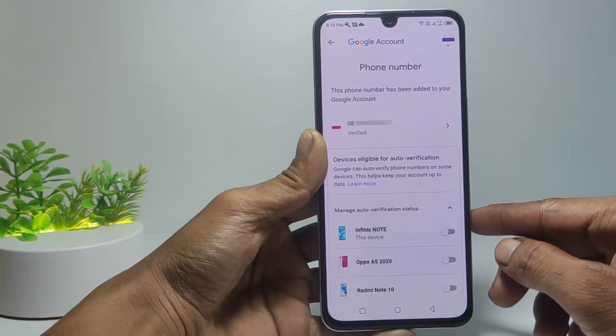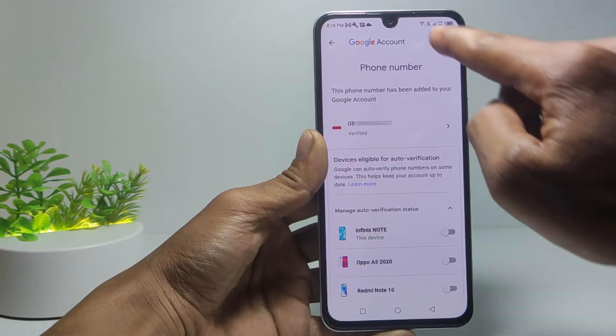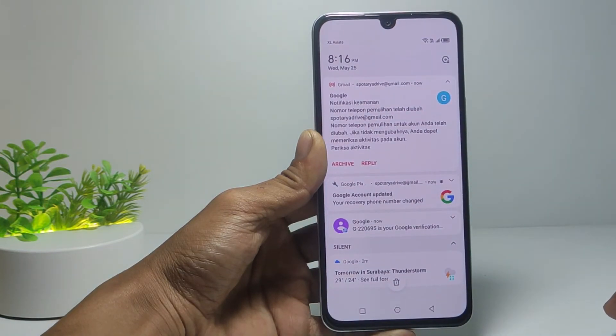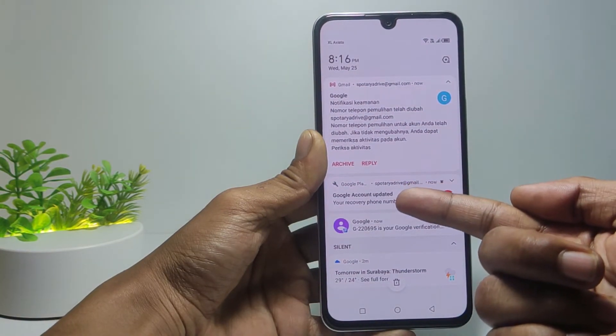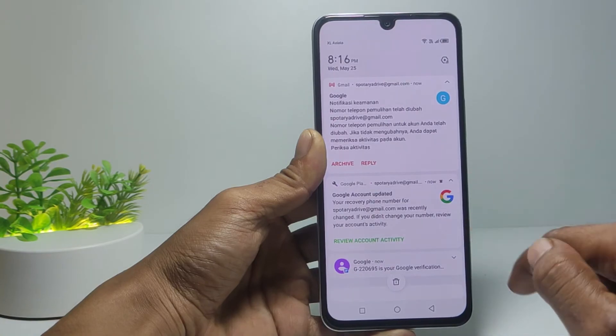I hope this video is useful for you, and I hope this tutorial is successful in helping you add a recovery phone number to your Google account. See you in the next video. Bye.